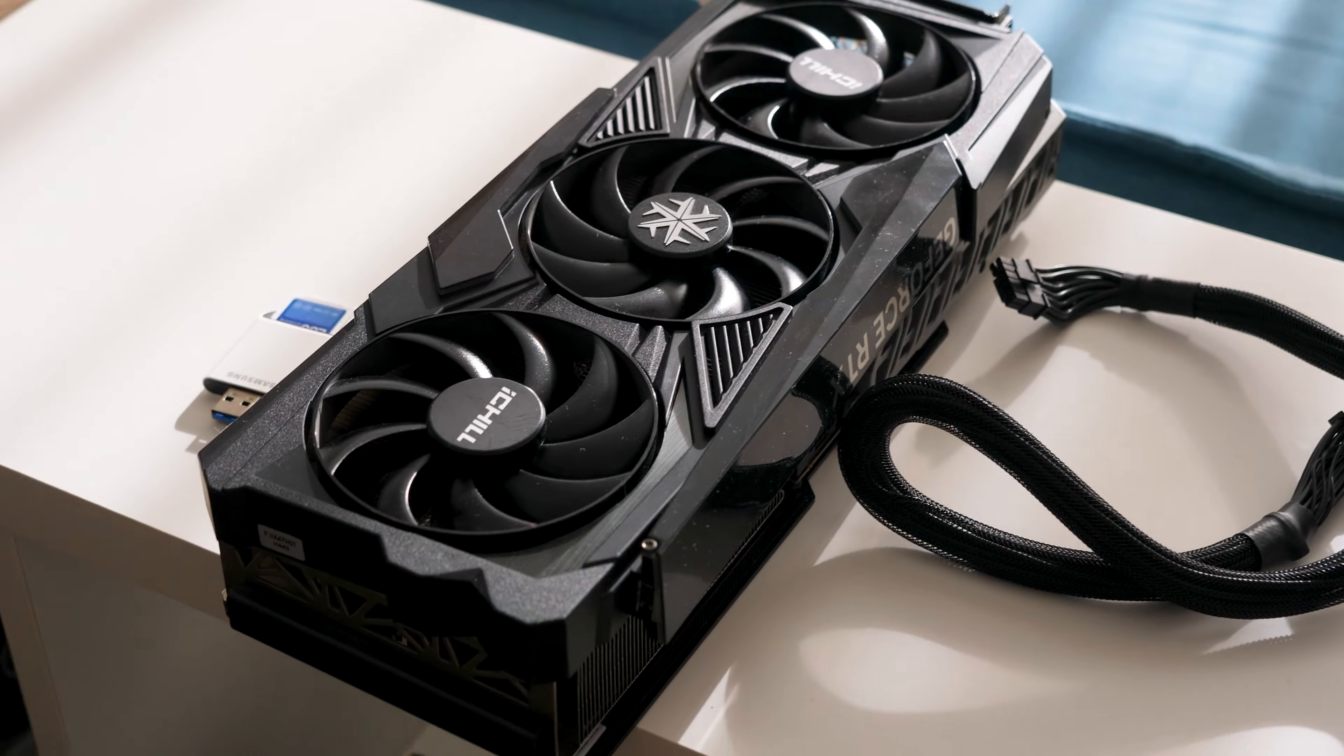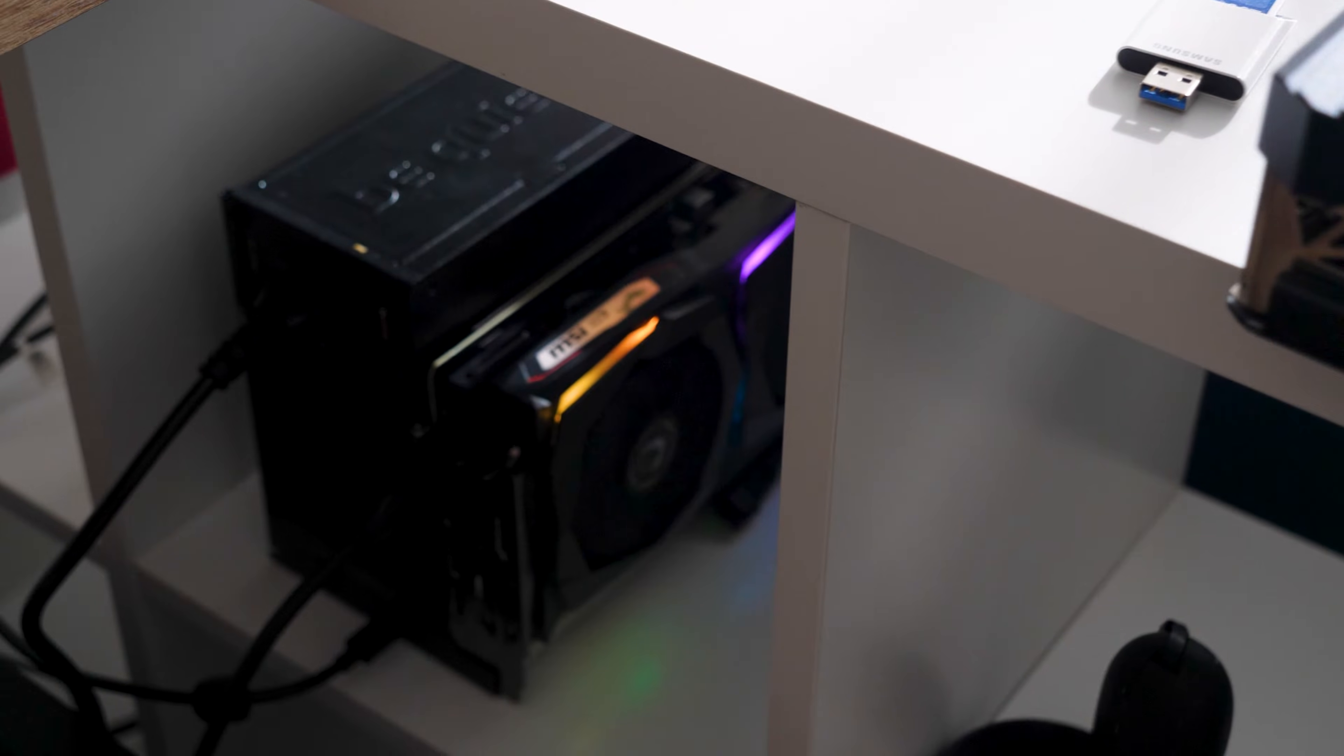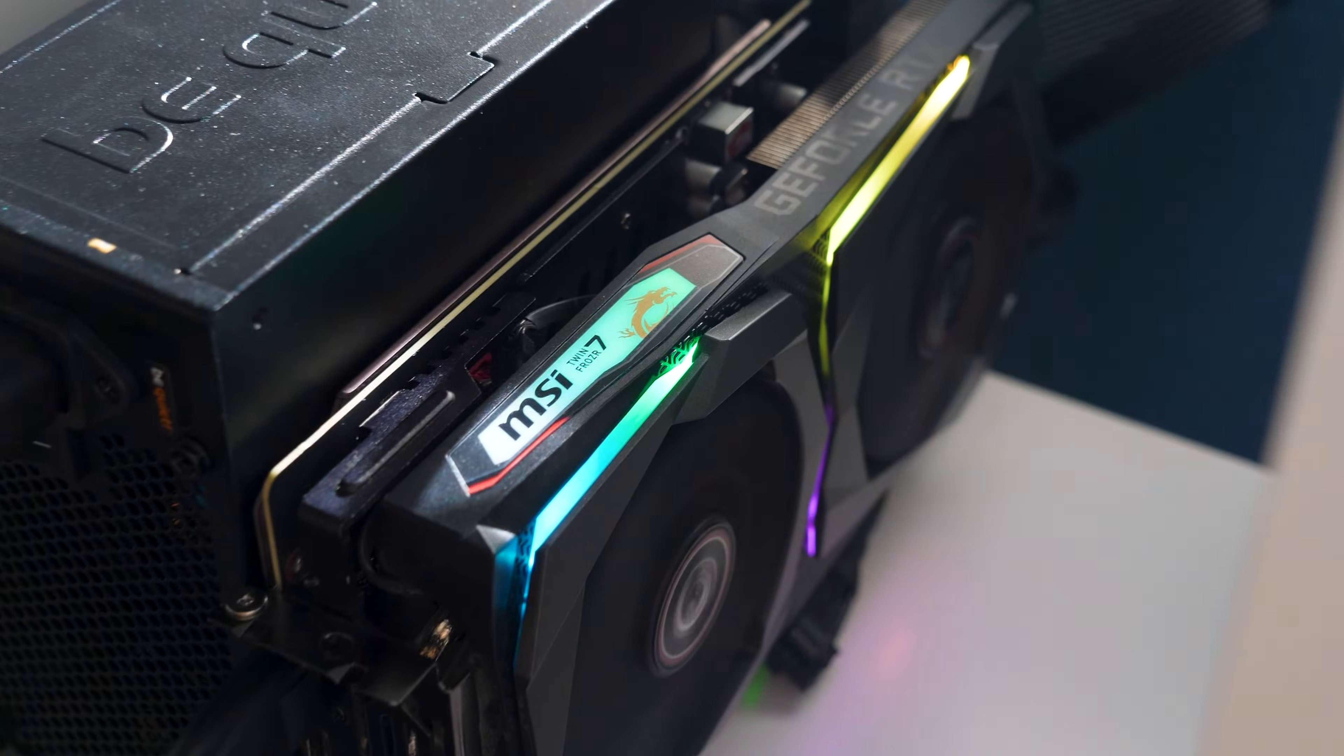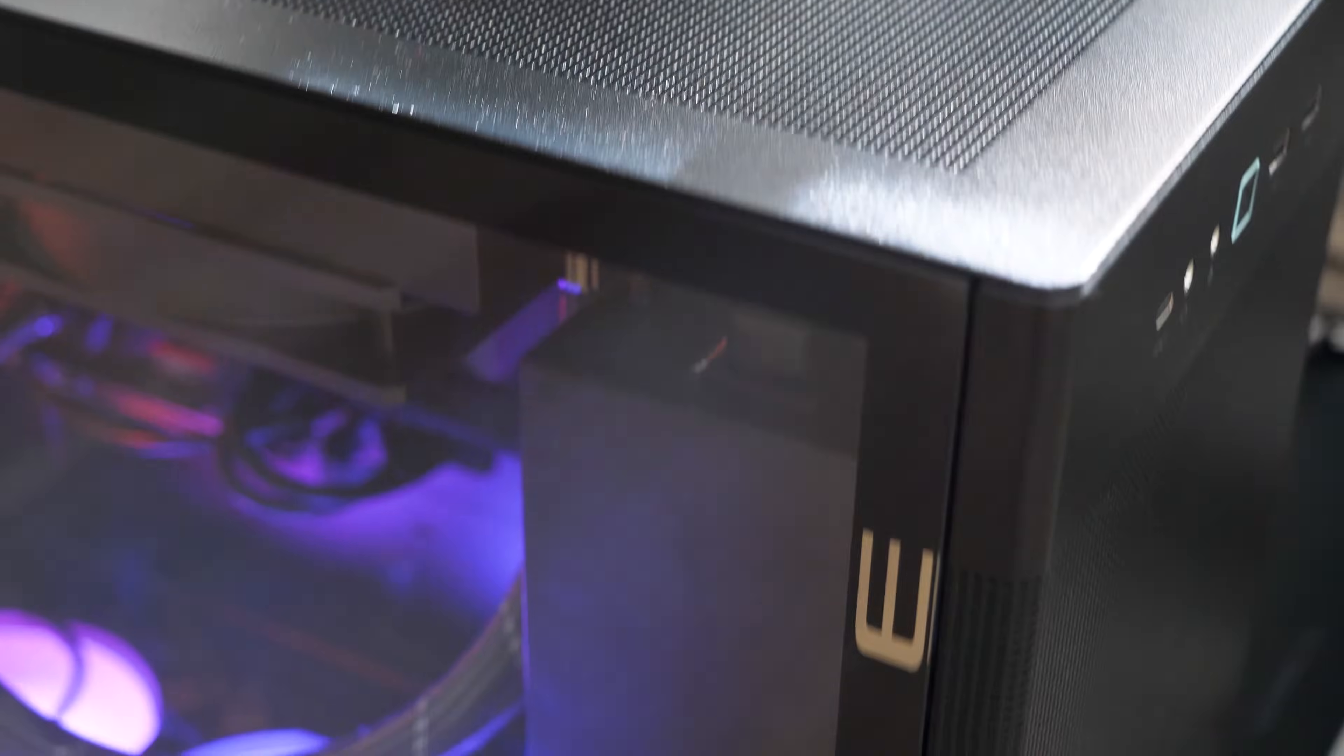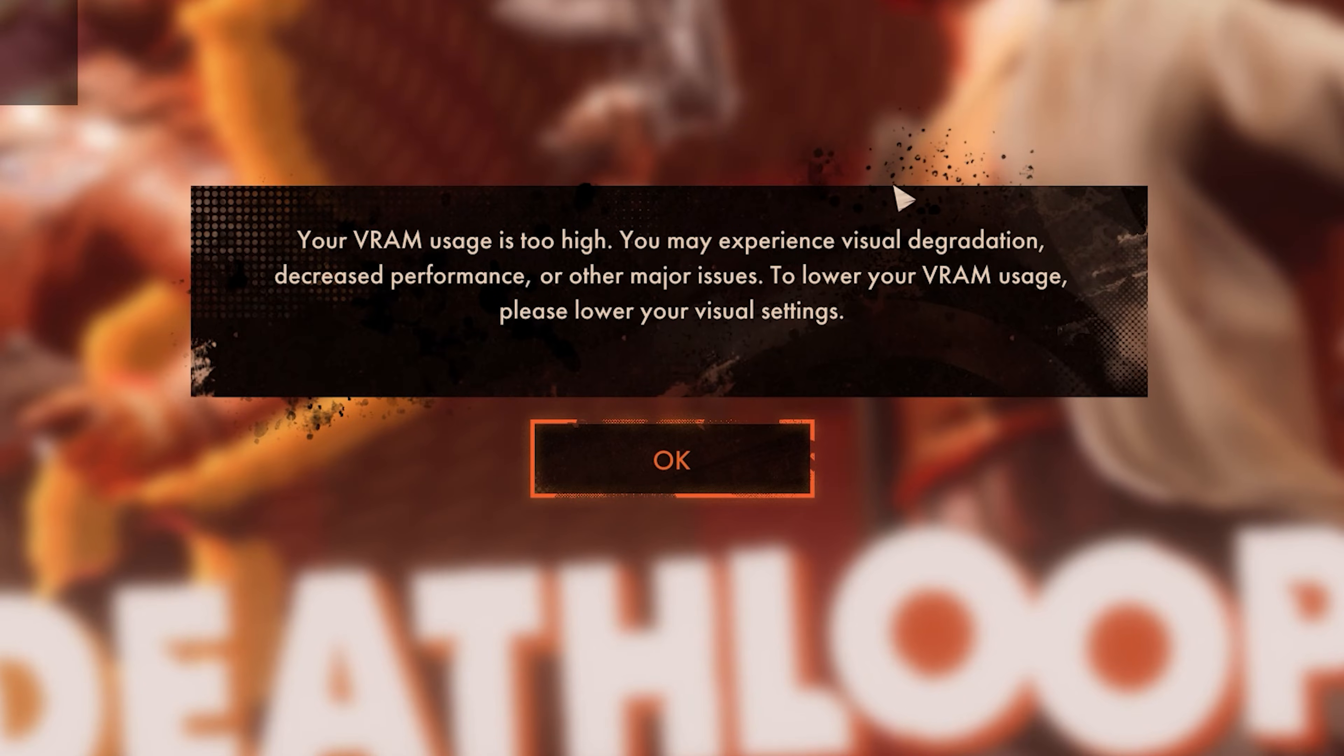But I understand that for many of you it'll be more representative to test on a budget-friendly graphics card. So it's time to switch to the RTX 2060, and the list of games will be a bit different.